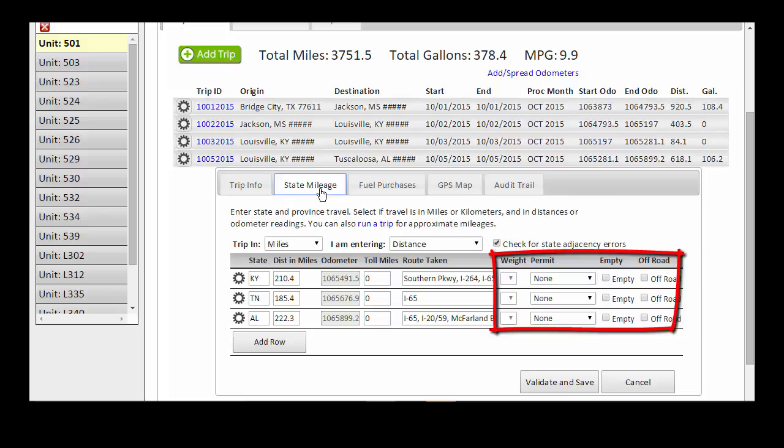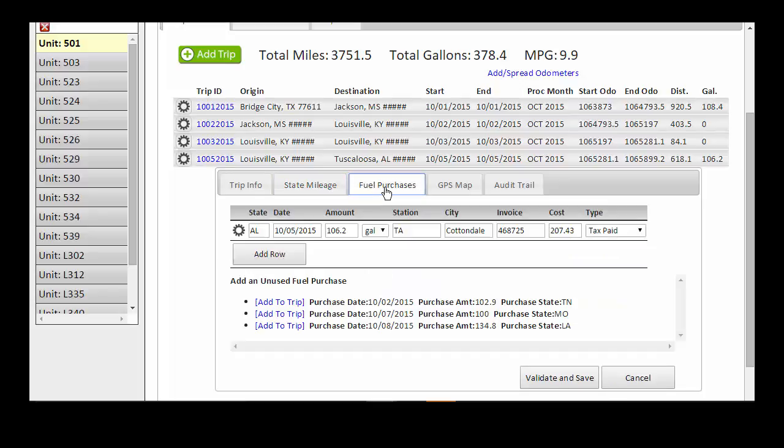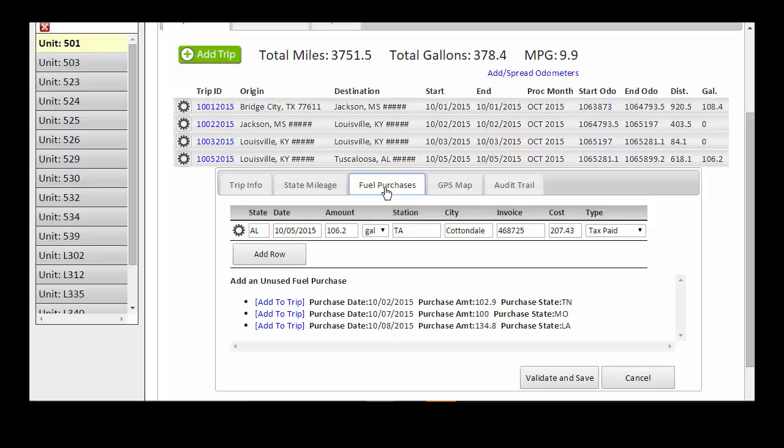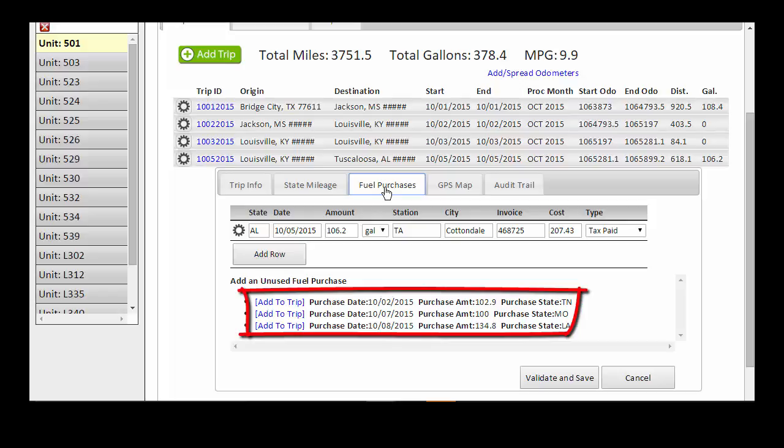The Fuel Purchases tab shows the details for any fuel purchase that has been matched to this trip. In most cases, the process of matching fuel to a trip is automated, but in cases where a purchase was imported to a unit but not matched to a trip, they will be listed below. There are a few reasons why a purchase may not match a trip.